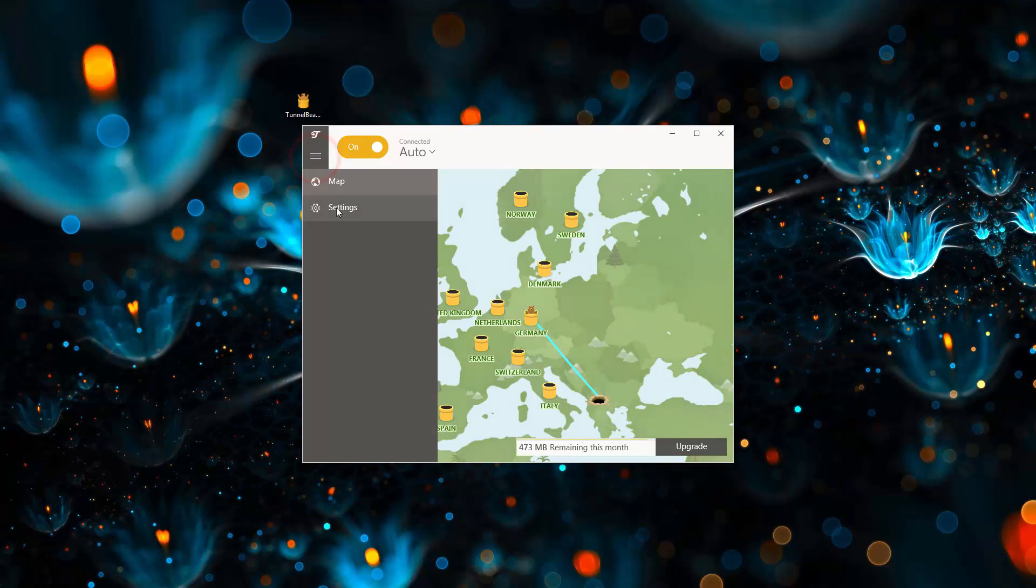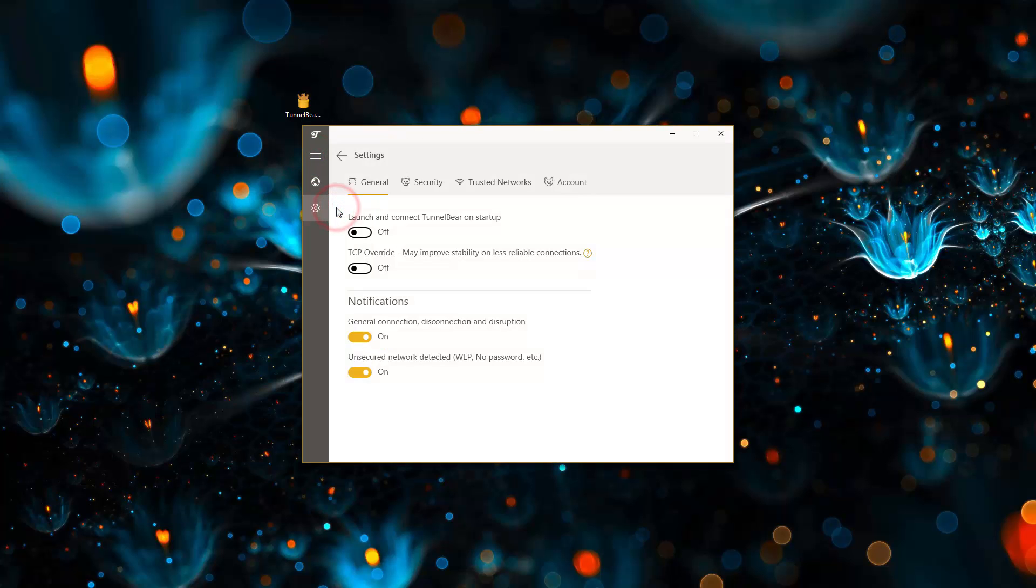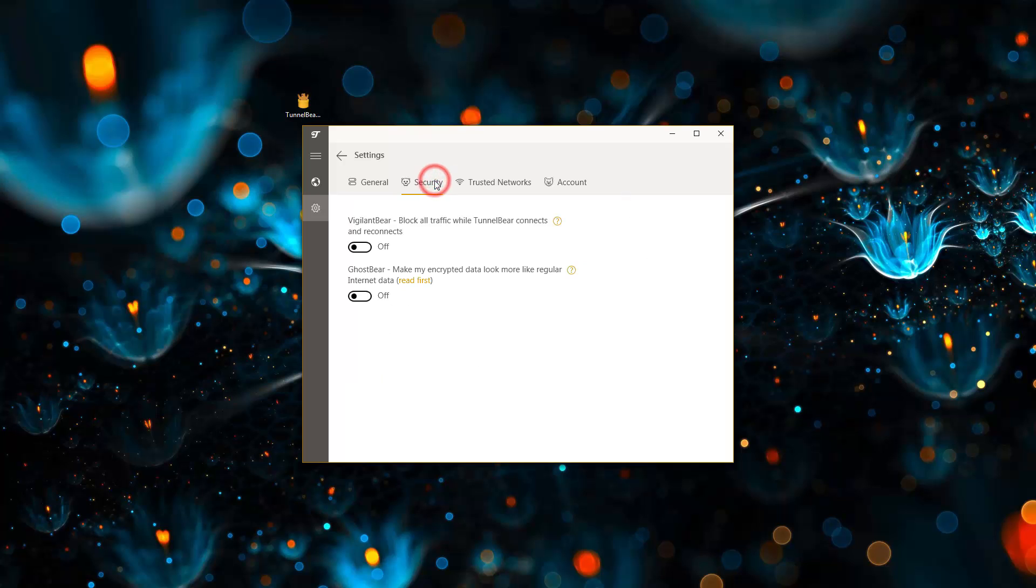You'll be able to find the different settings here. You don't really need to change anything. Now let's run it and go through some tests.